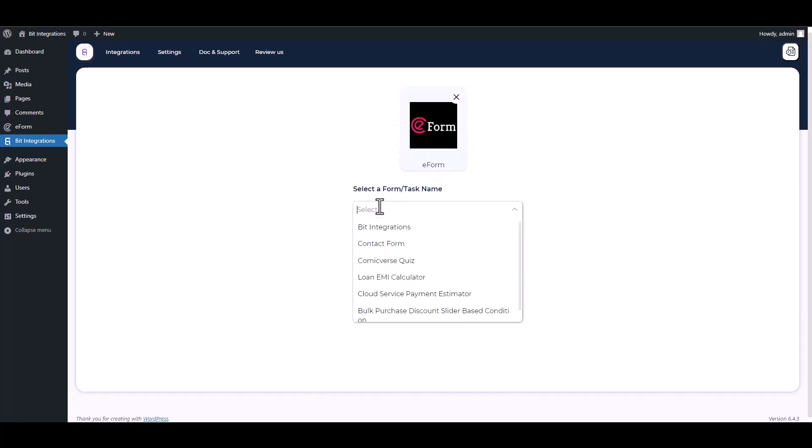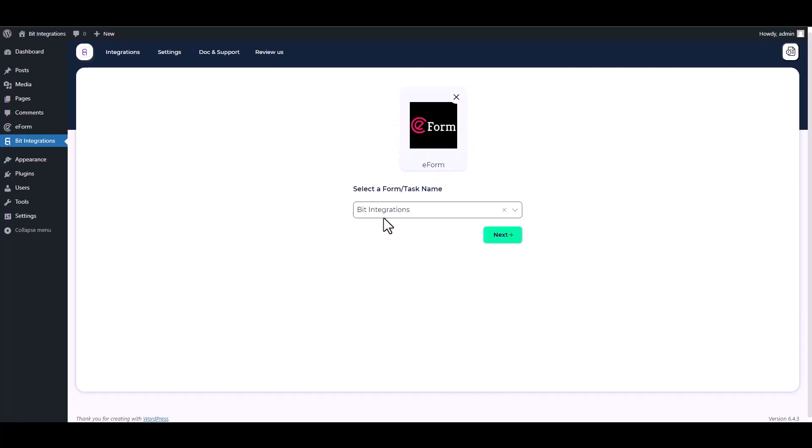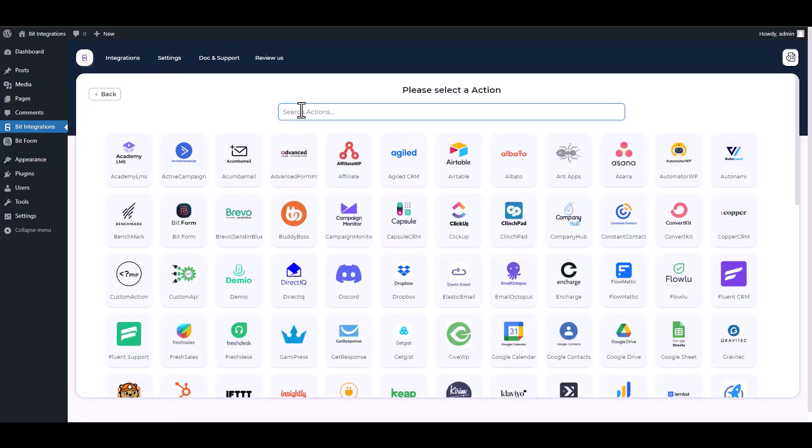Choose a form. Next, search and select Insightly.